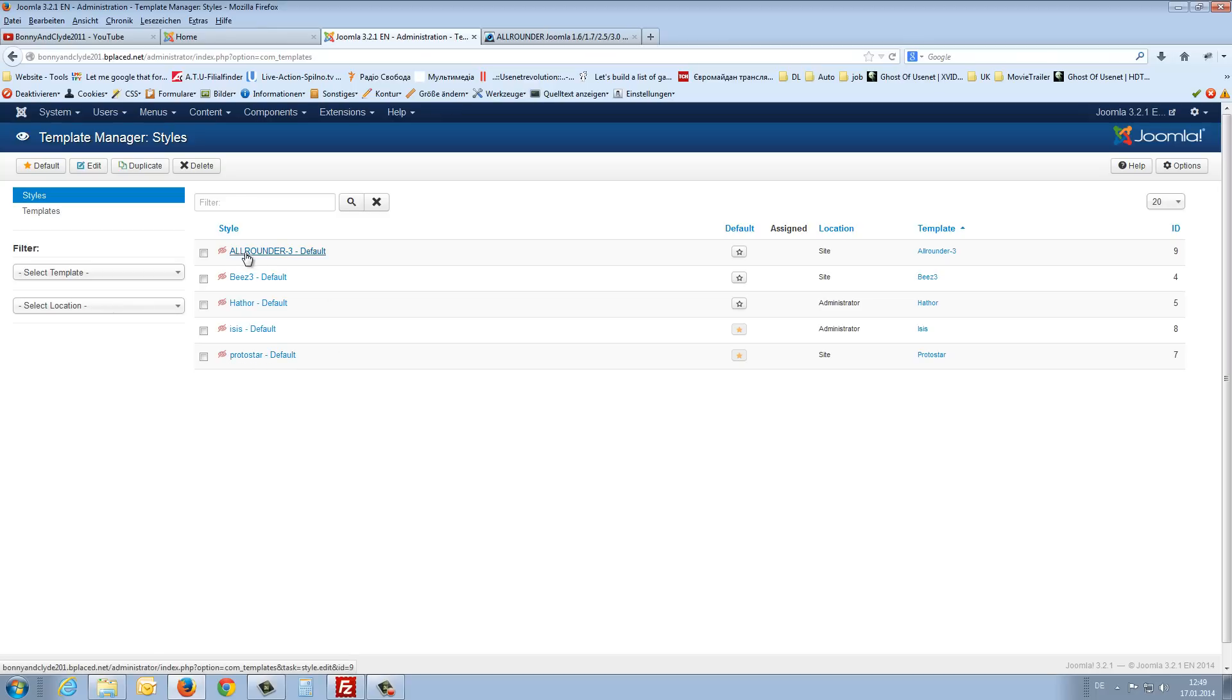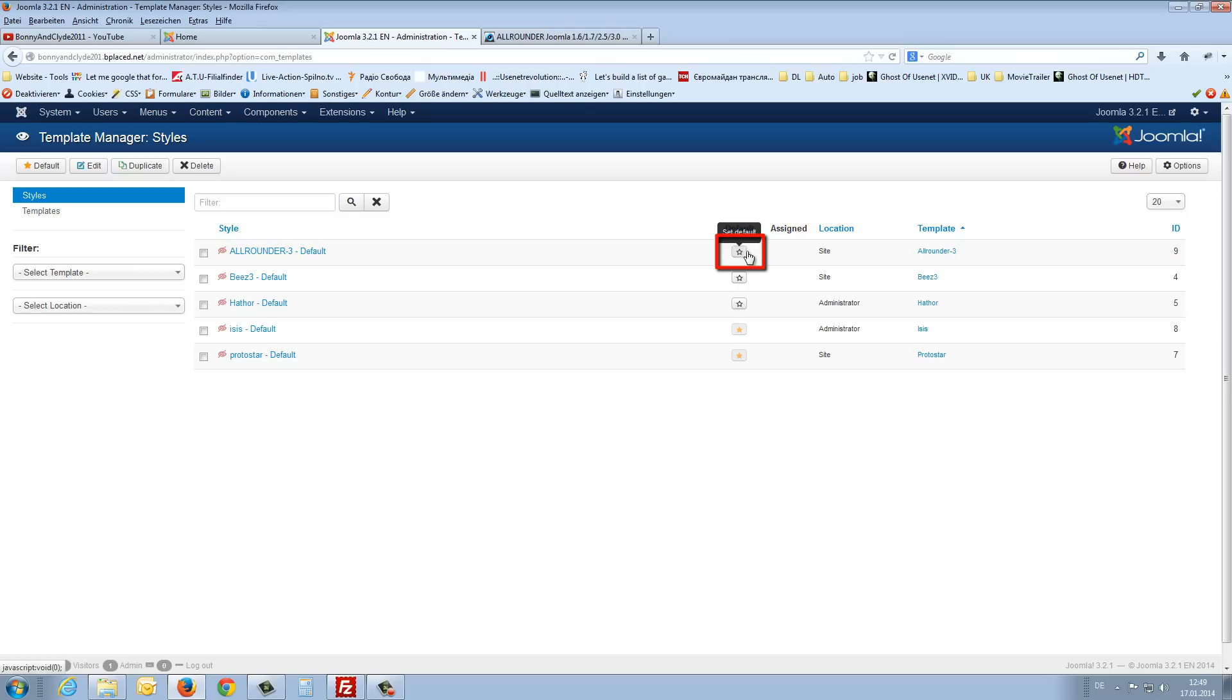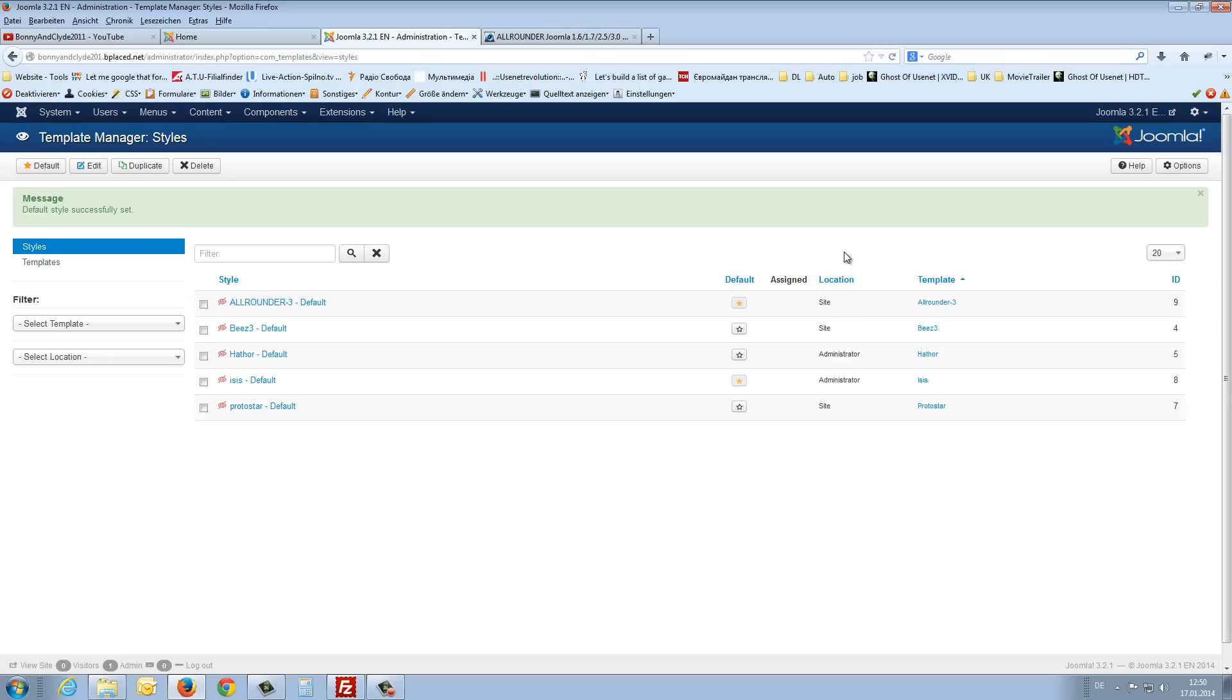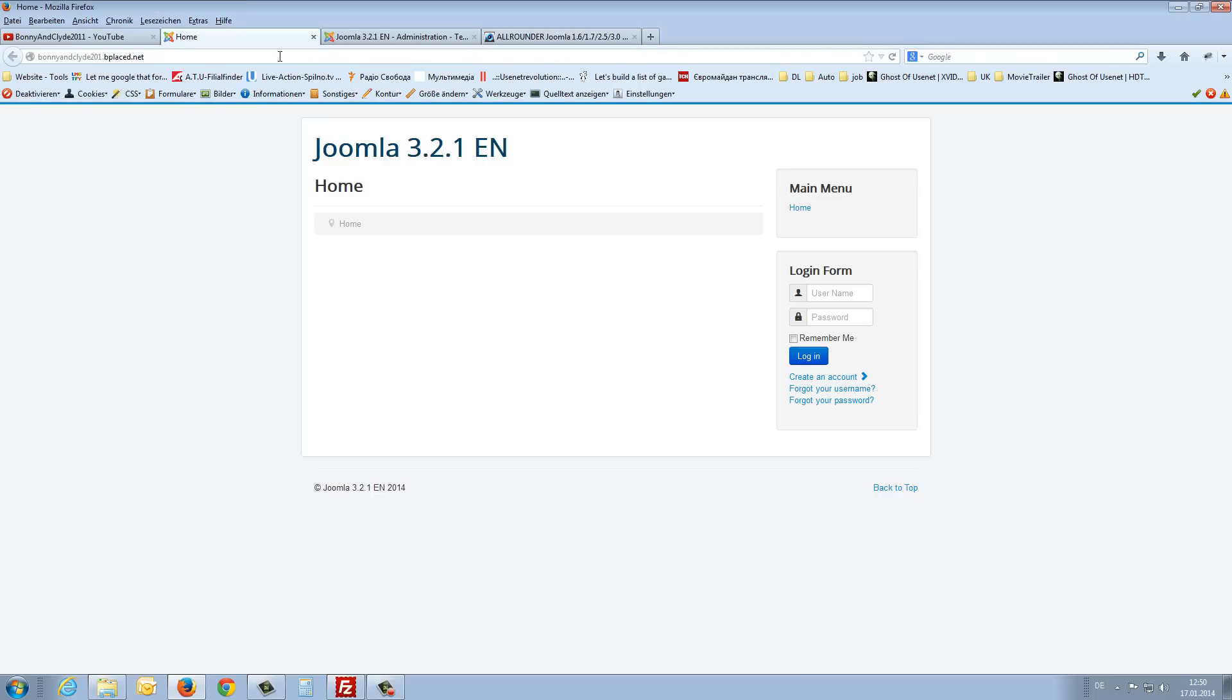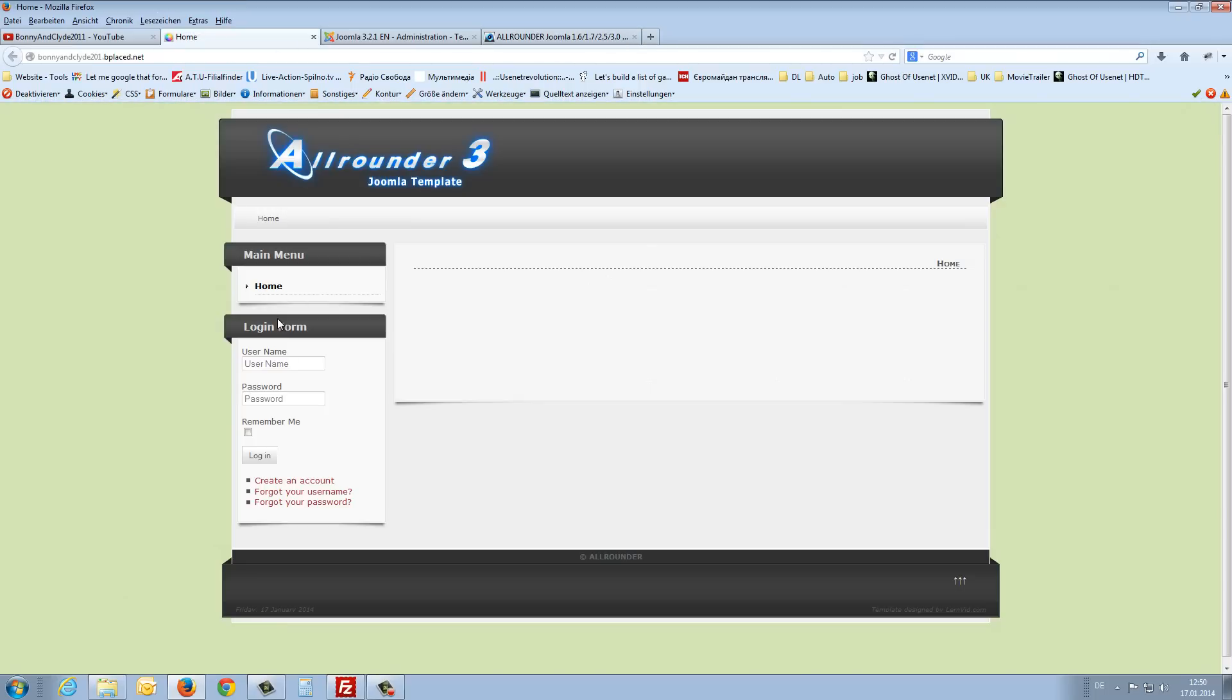At the moment for the front end we use the protostar template from Joomla. And now we have to set the allrounder3 template to default. For this we click on this star and that's it. Now if we refresh the front end we should see the new template.